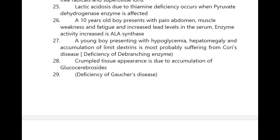Lactic acidosis due to thiamine deficiency occurs when the pyruvate dehydrogenase enzyme is affected. A 10-year-old boy presents with pain abdomen, muscle weakness, fatigue, and increased lead levels in serum; the enzyme activity increased is delta-ALA synthase. A young boy presenting with hypoglycemia, hepatomegaly, and accumulation of limit dextrins is most probably suffering from Cori's disease.